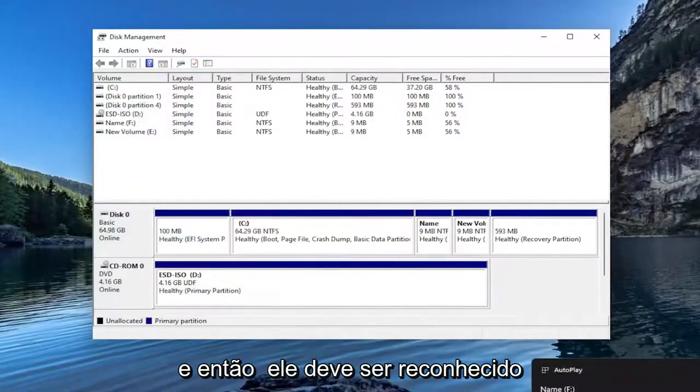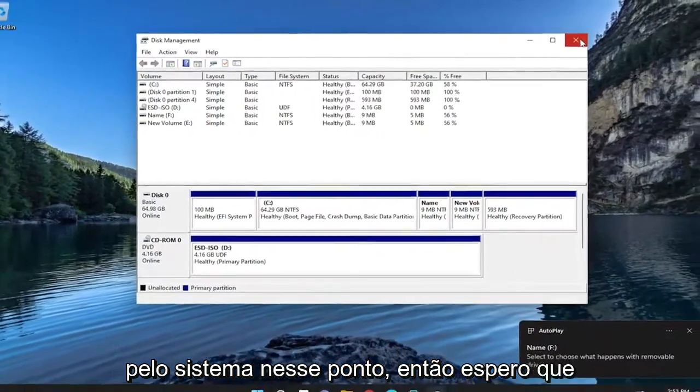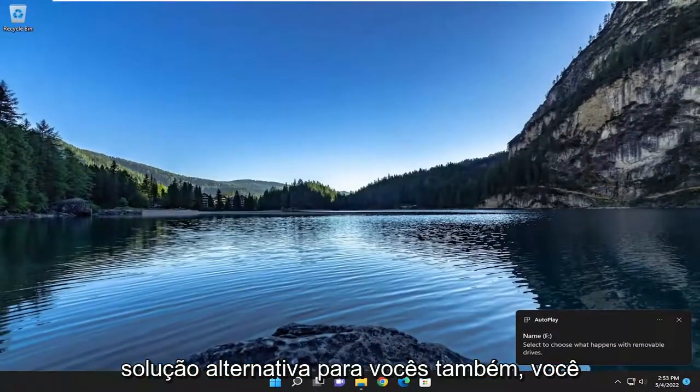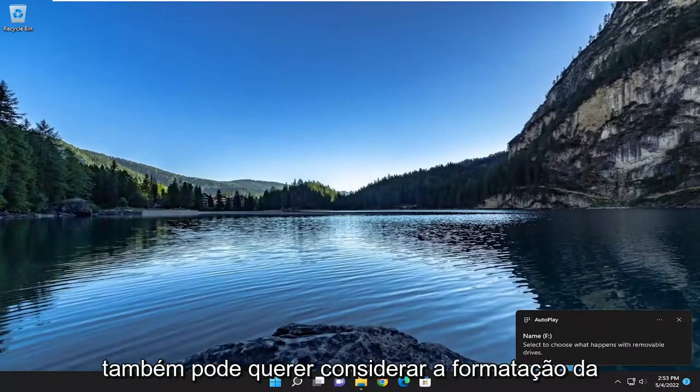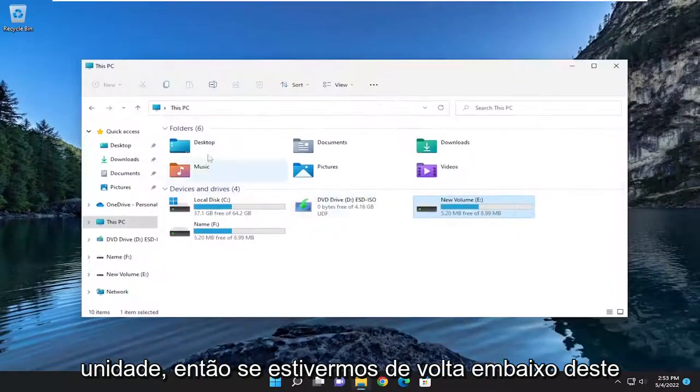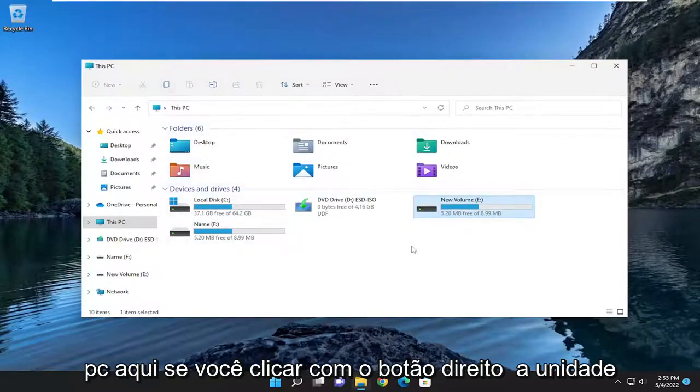Then it should be recognized by the system at that point. Hopefully that would have provided a workaround for you as well. You may also want to consider formatting the drive. If we're back underneath This PC here.